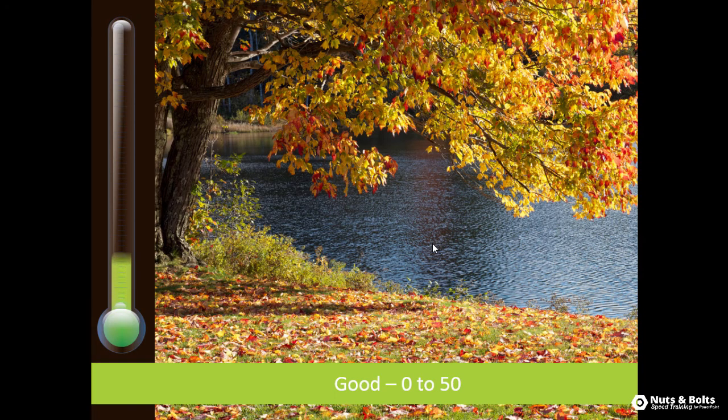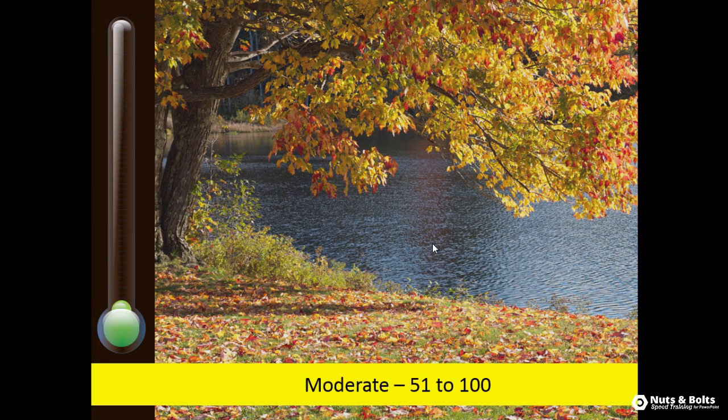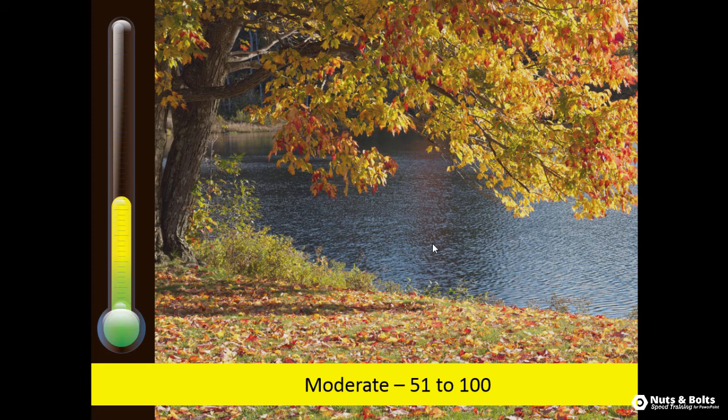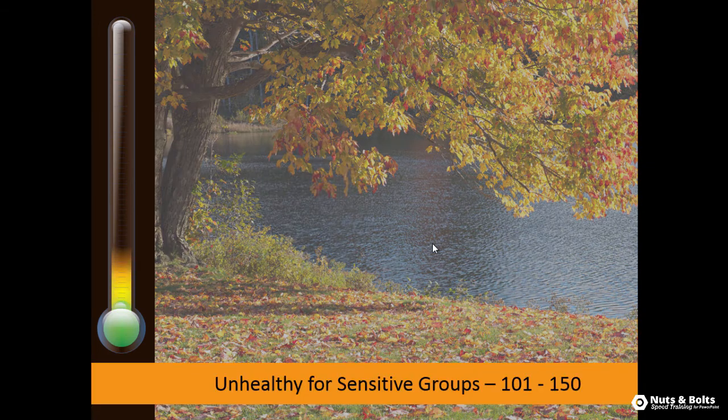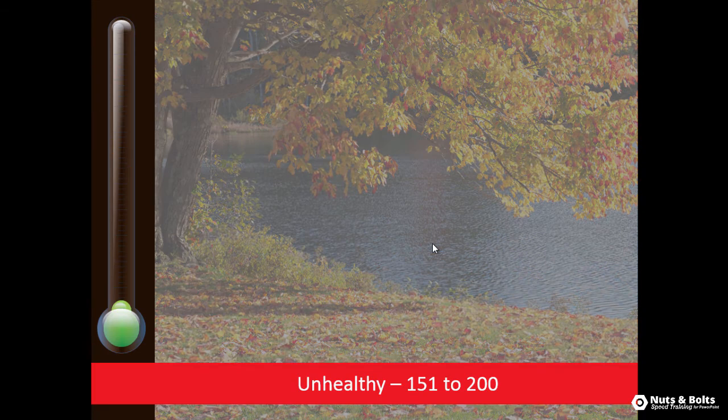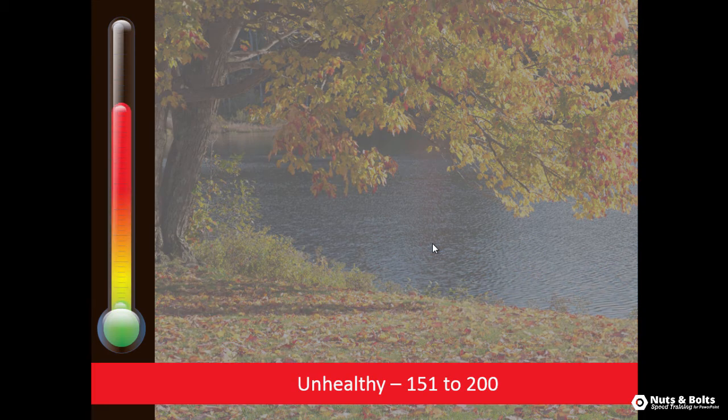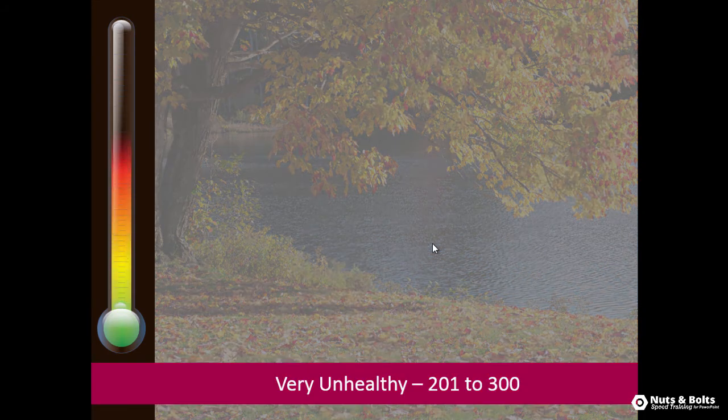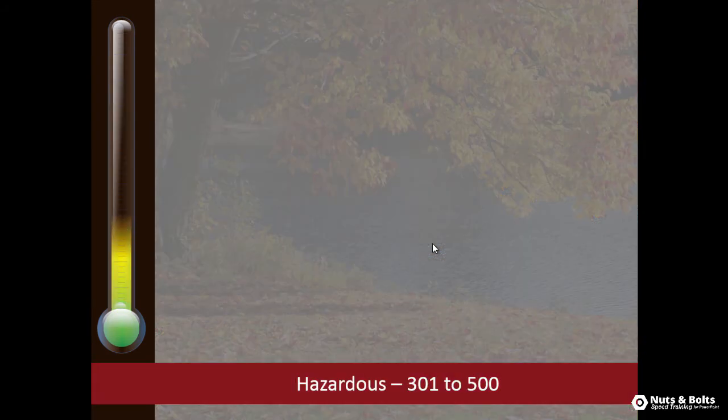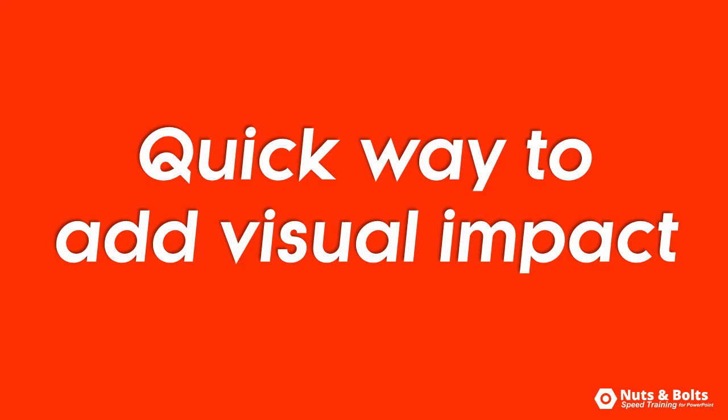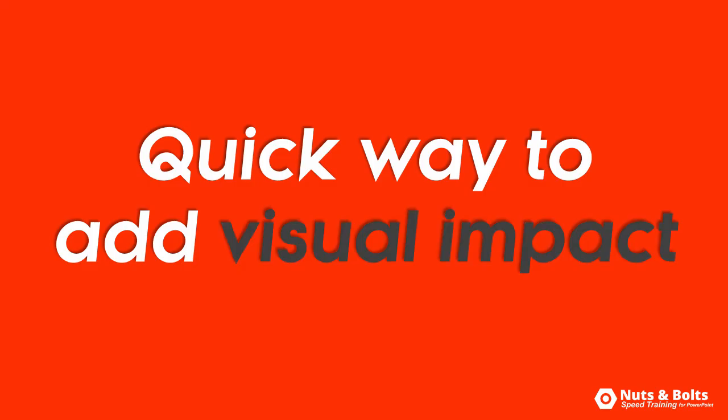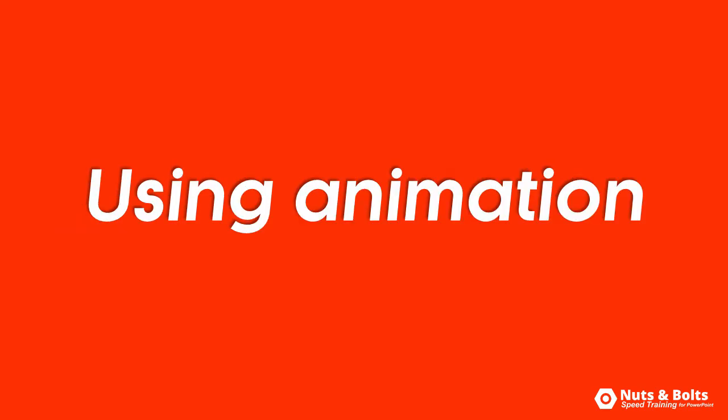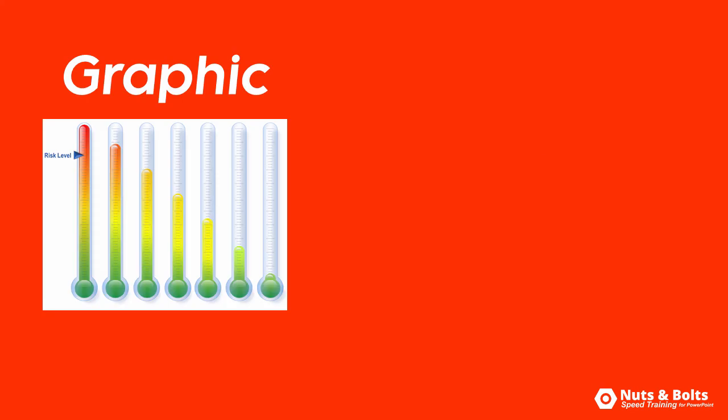If I now run the presentation, Shift+F5, here's the air quality index. You can see there's a thermostat or the gauge that fills up on the left as the picture on the right gets smoggier and smoggier all the way down to hazardous. So that's a quick way you can add visual impact to your presentation by animating a gauge graphic.